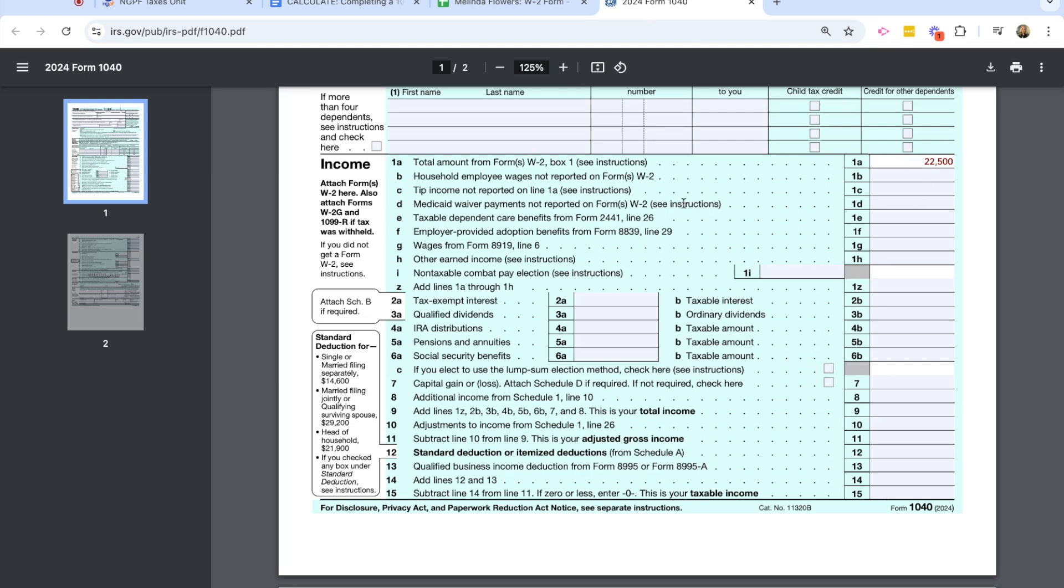Line 1B is any household wages. We have line C as tip income, Medicaid payments, employer provided adoption benefits. All of these listed here are not going to be applicable to Melinda or any other characters. And so I'm going to go ahead and put zeros on those lines, including line 1I, which is any non-taxable combat pay. Then on line 1Z, it tells me to add lines 1A through 1H, which is pretty easy for us. It's $22,500.